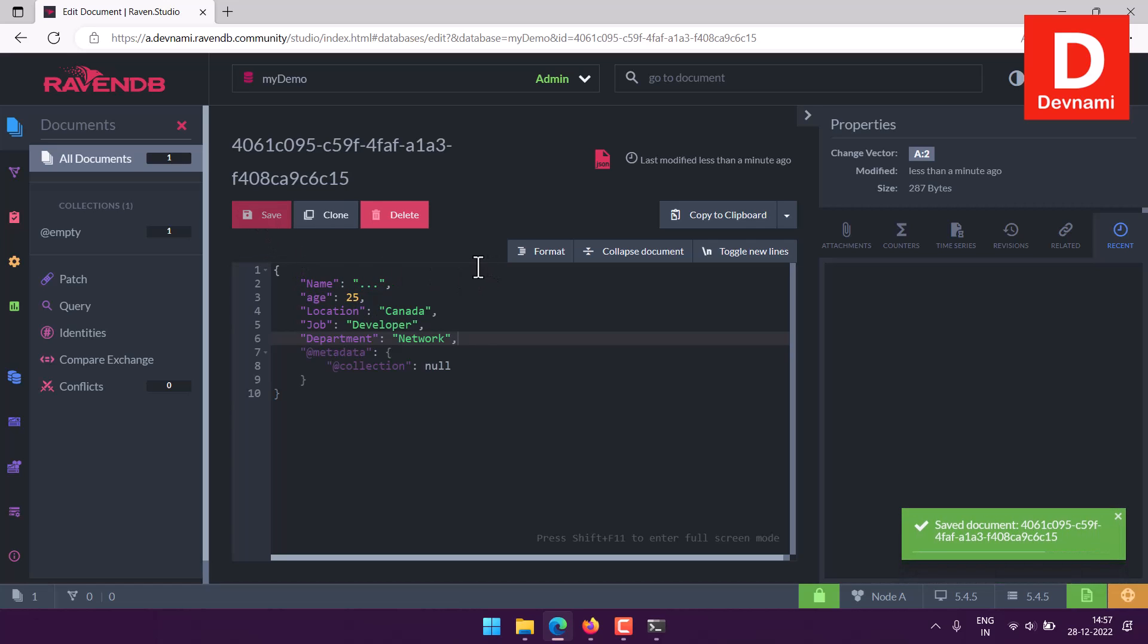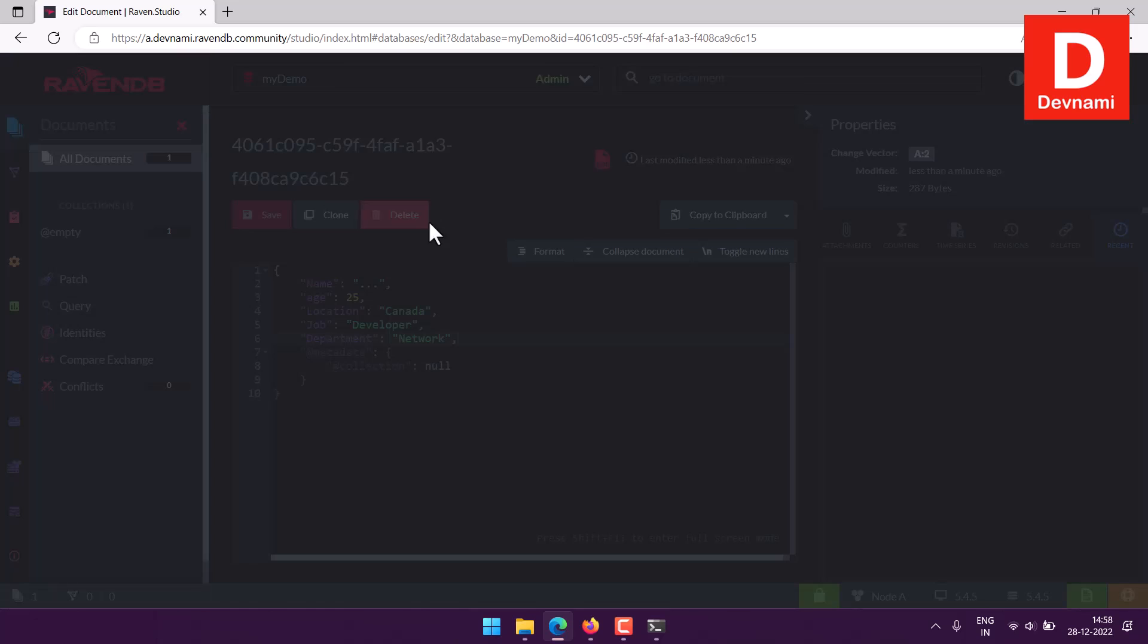So what we have done so far is we created database, then we created document, then we added content into document, then updated it. Finally, one thing we can do is deleting the document.